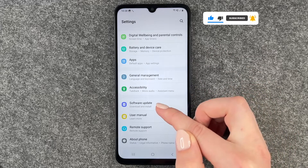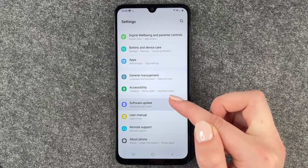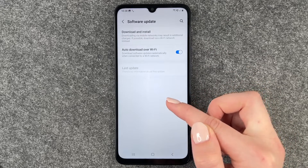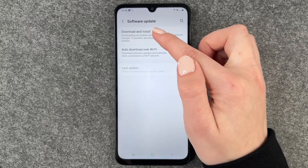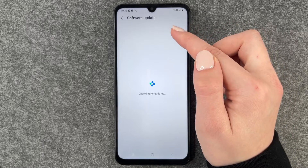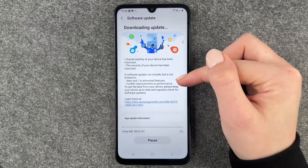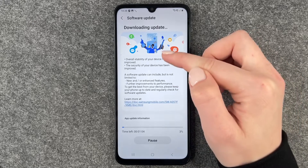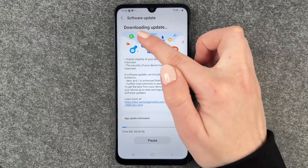You want to click on Software Update and then go to Download and Install. When we click on it, it will check for updates, and if you have an update available it will show up here.